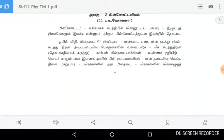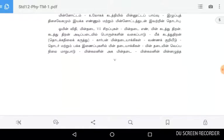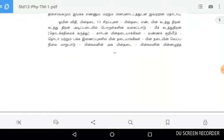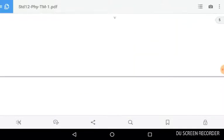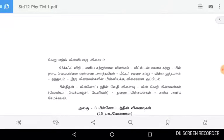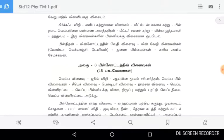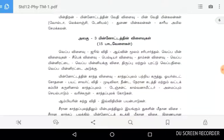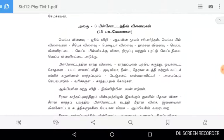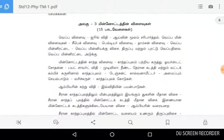This is Unit 3: Minnothothin-vilaivu. Minnothothin-vilaivu is the topic for this unit.